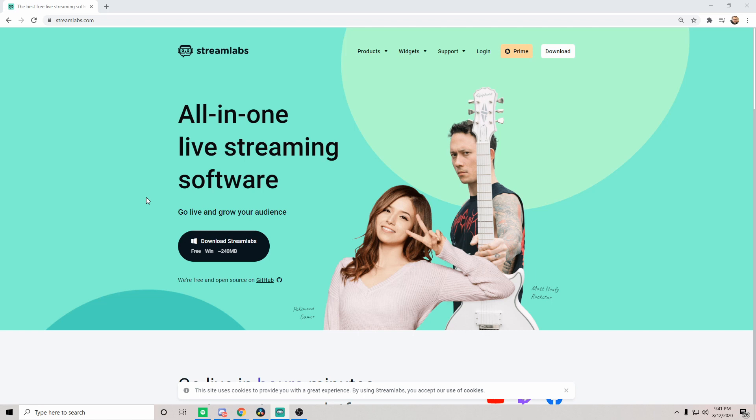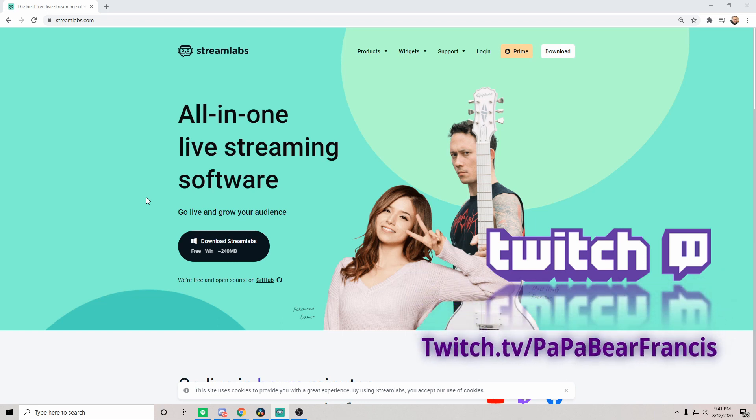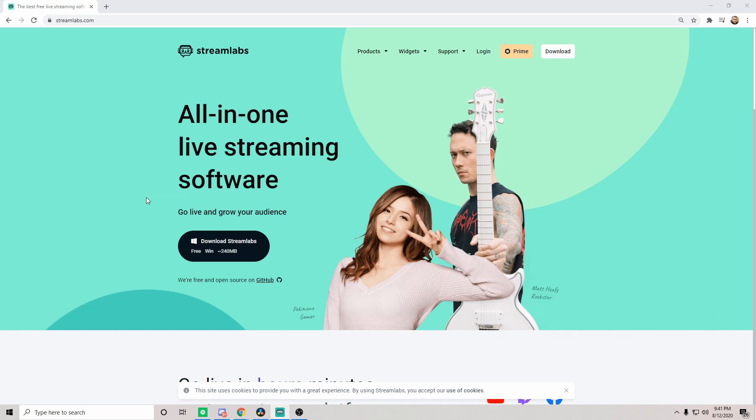If you guys don't know already, I do stream every Friday through Tuesday on Twitch, generally starting around 10 a.m. Pacific Standard Time and about 8 p.m. Pacific Standard Time in the evening. So if you guys have any questions or concerns, definitely feel free to hit me up there, as well as there is a link to our Discord community in the description of the video down below.